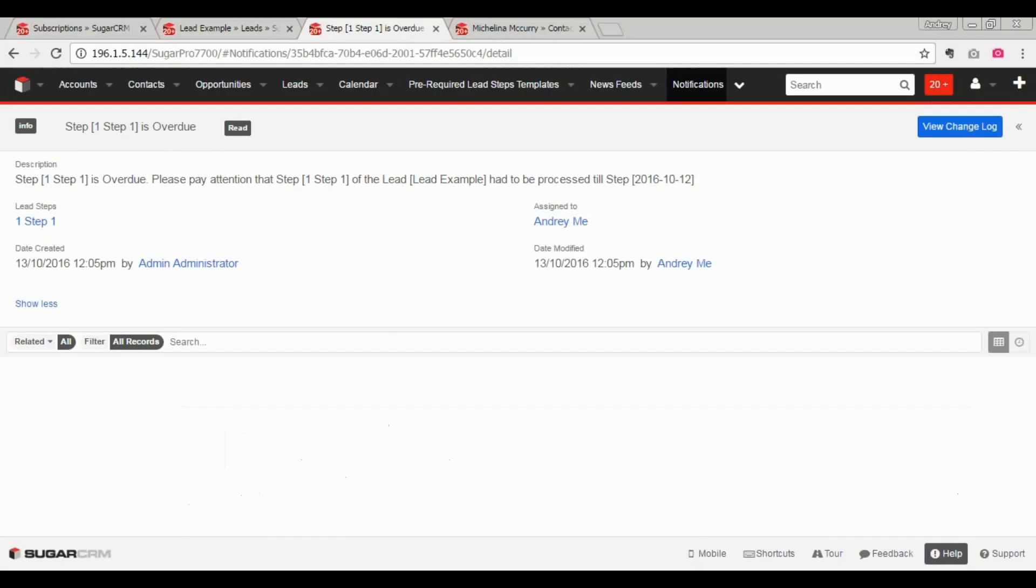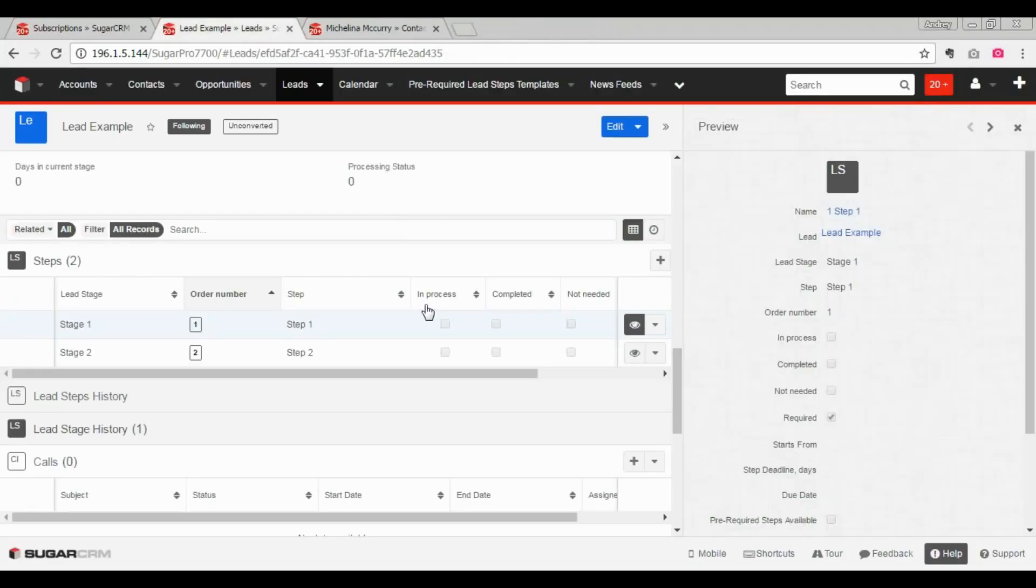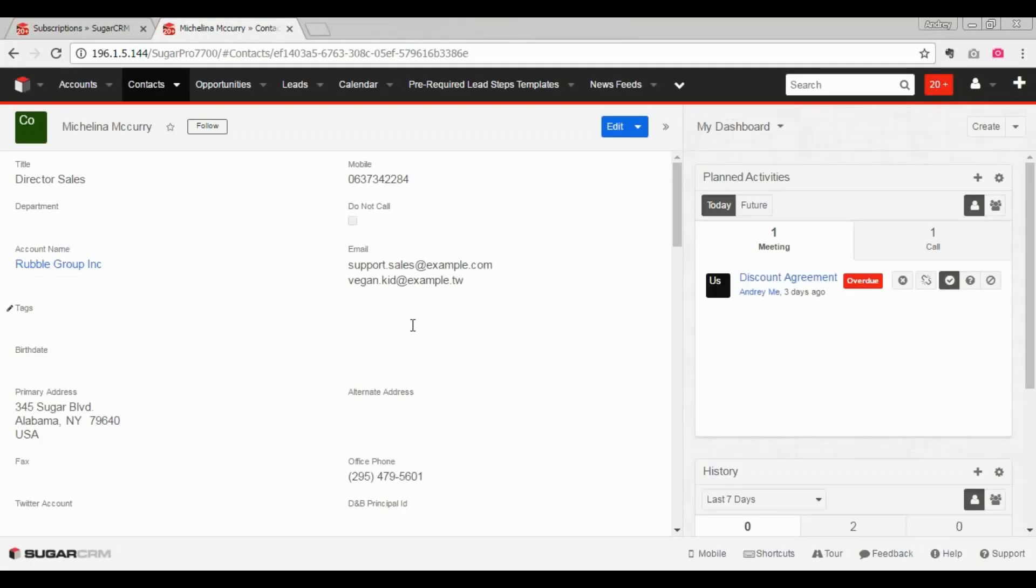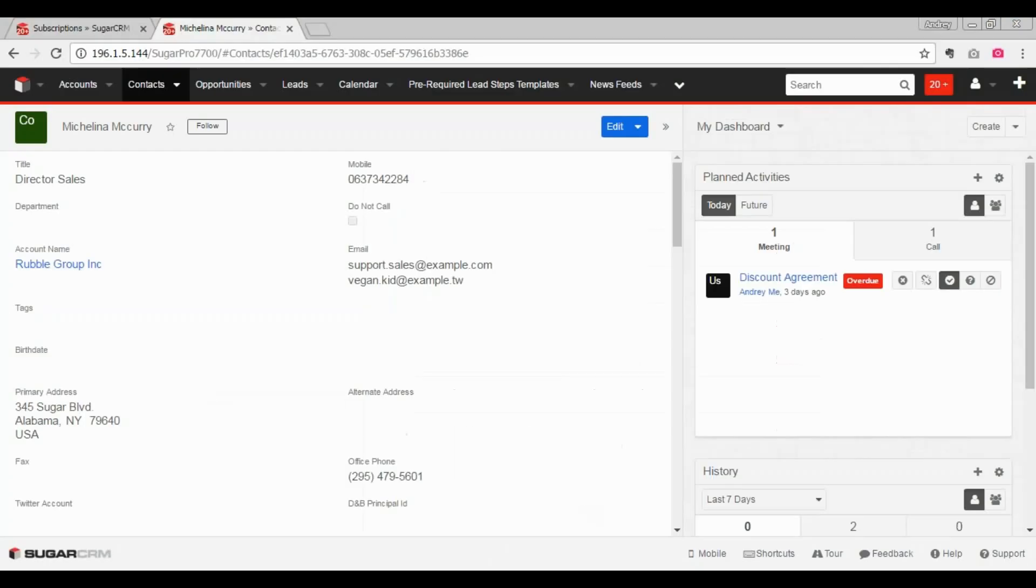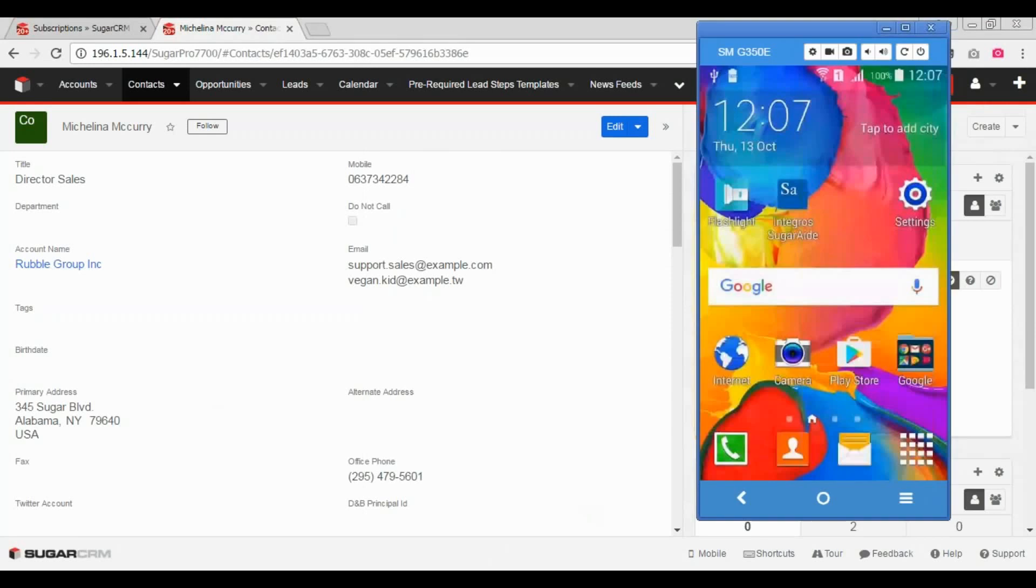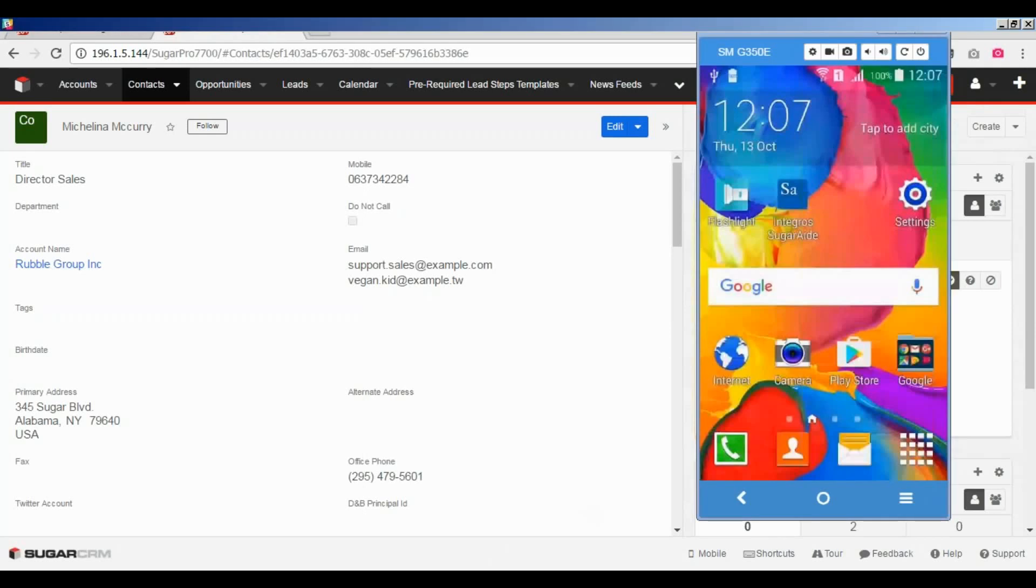But what if I'm not logged in SugarAid and I have no access to my email client? In this case, I have other notification channels. And here comes the Slack.